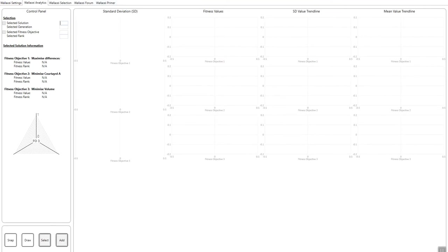So if we move on to the Wallacei analytics tab, first thing we need to do here is—essentially what this tab does is that it helps us visualize all of the data outputted by the simulation for the different fitness objectives. In our case, we had three fitness objectives, and how we can cross-reference this data and extract specific solutions from the population.